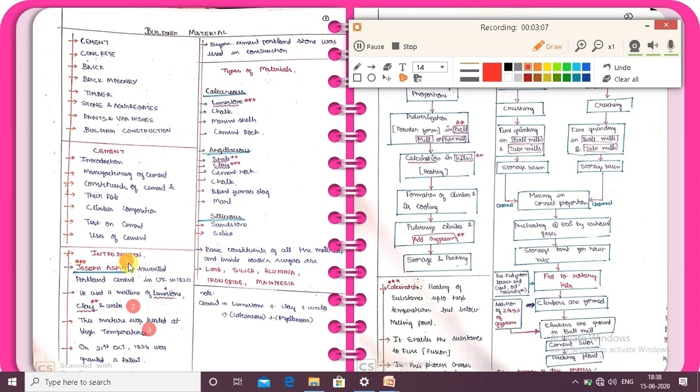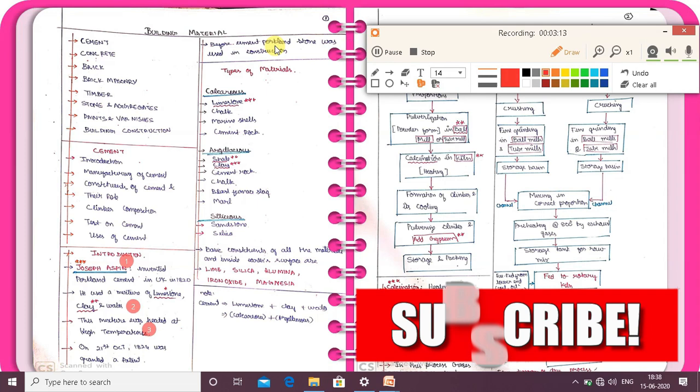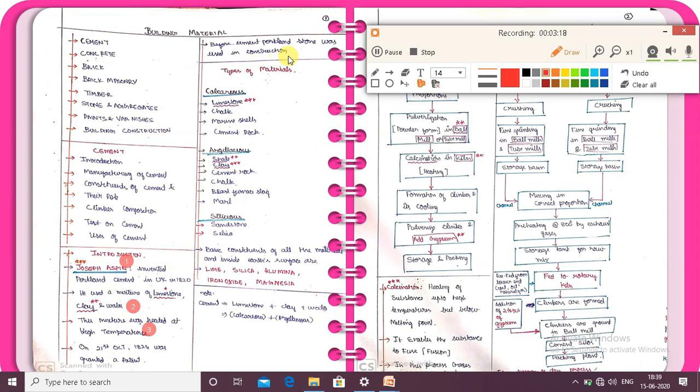Before cement, Portland stone was used in construction. That is why Portland cement got its name. The main points are: Joseph Aspdin invented Portland cement; he used a mixture of limestone, clay and water; and this mixture was heated at high temperature. These three points are very important.